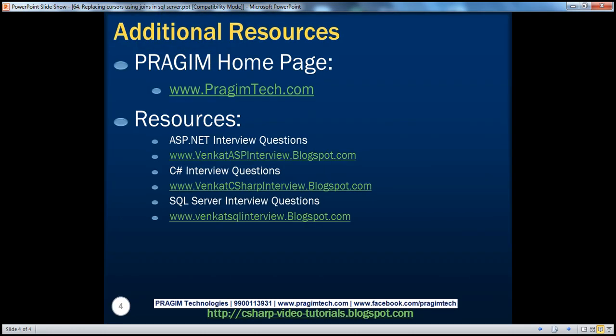On this slide, you can find resources for ASP.NET, C#, and SQL Server interview questions. That's it for today. Thank you for listening. Have a great day.